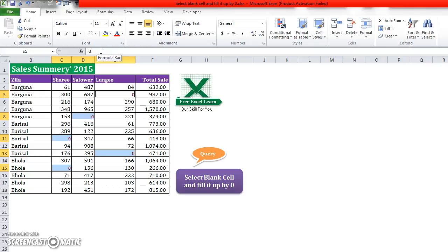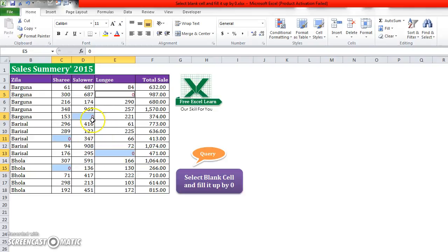And then you will see that all the blank areas are now filled up by zero. So this is the way to fill up blanks with zeros. Thank you for watching this video.